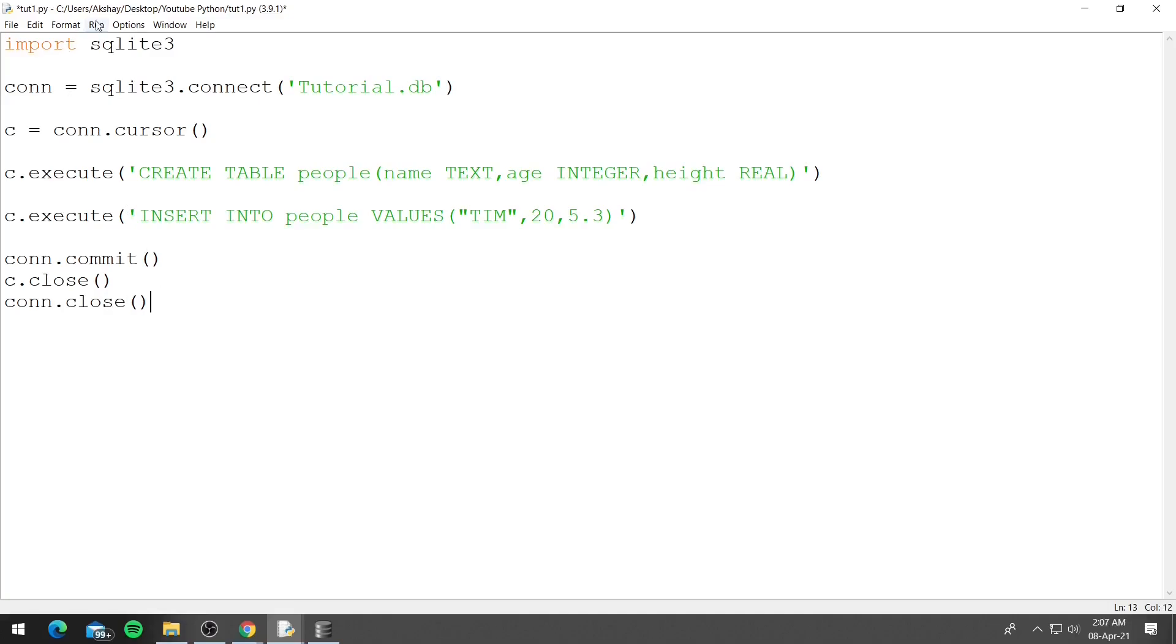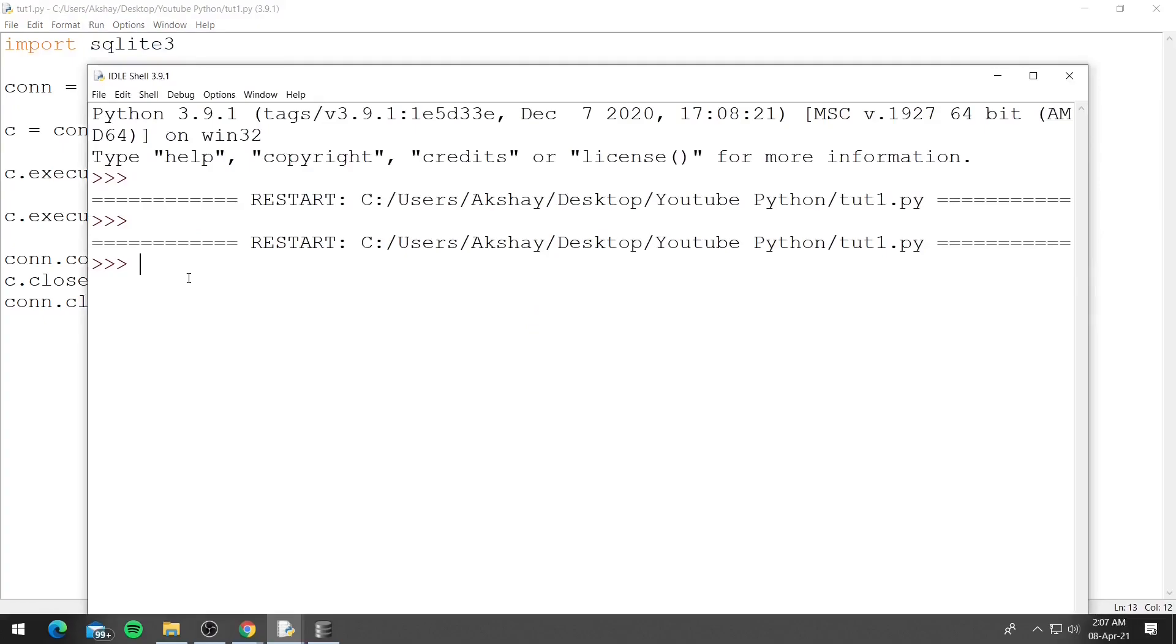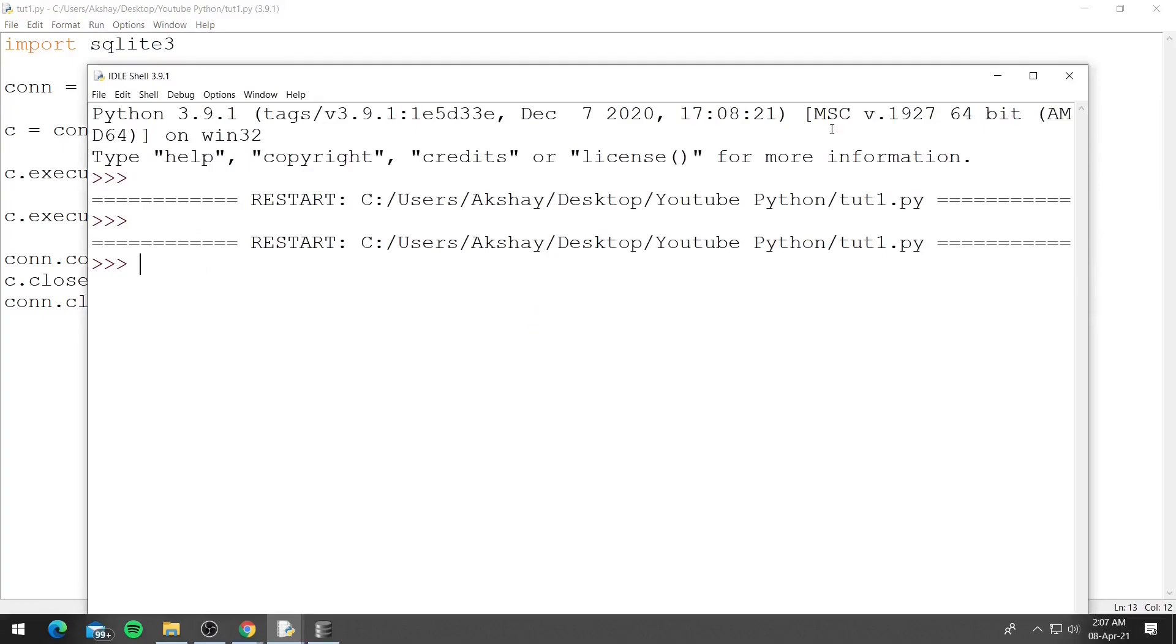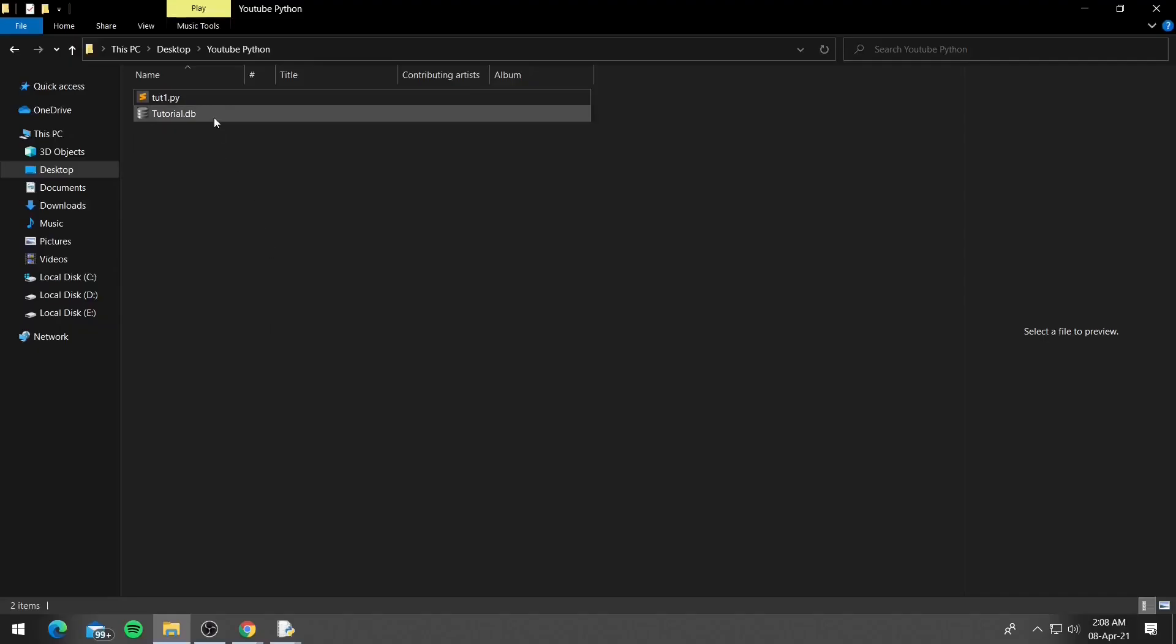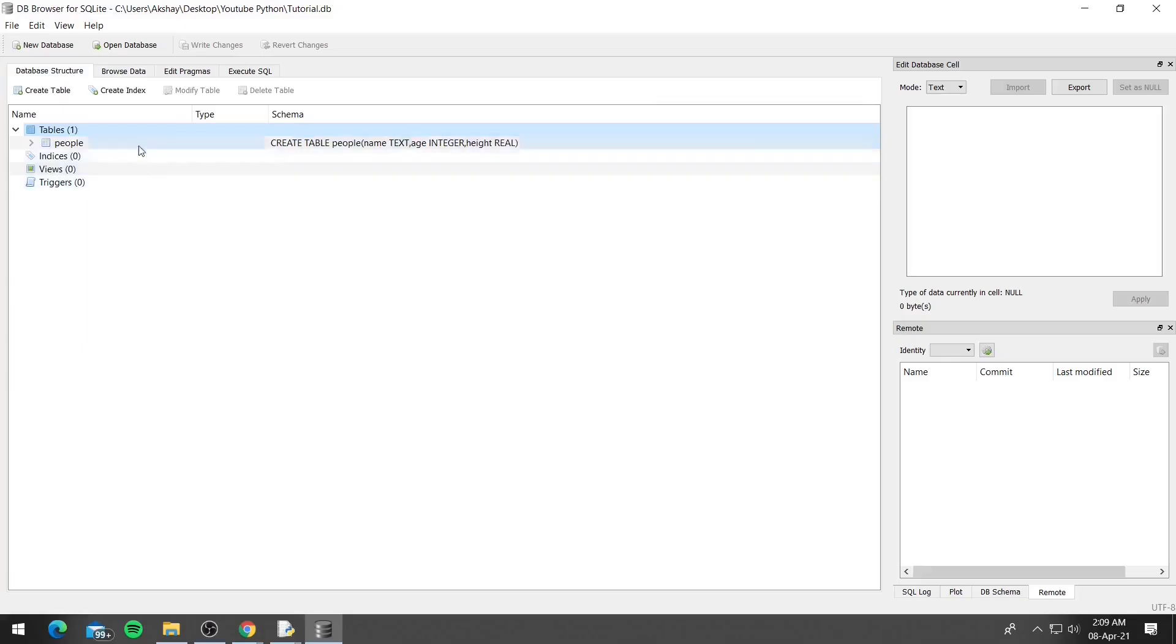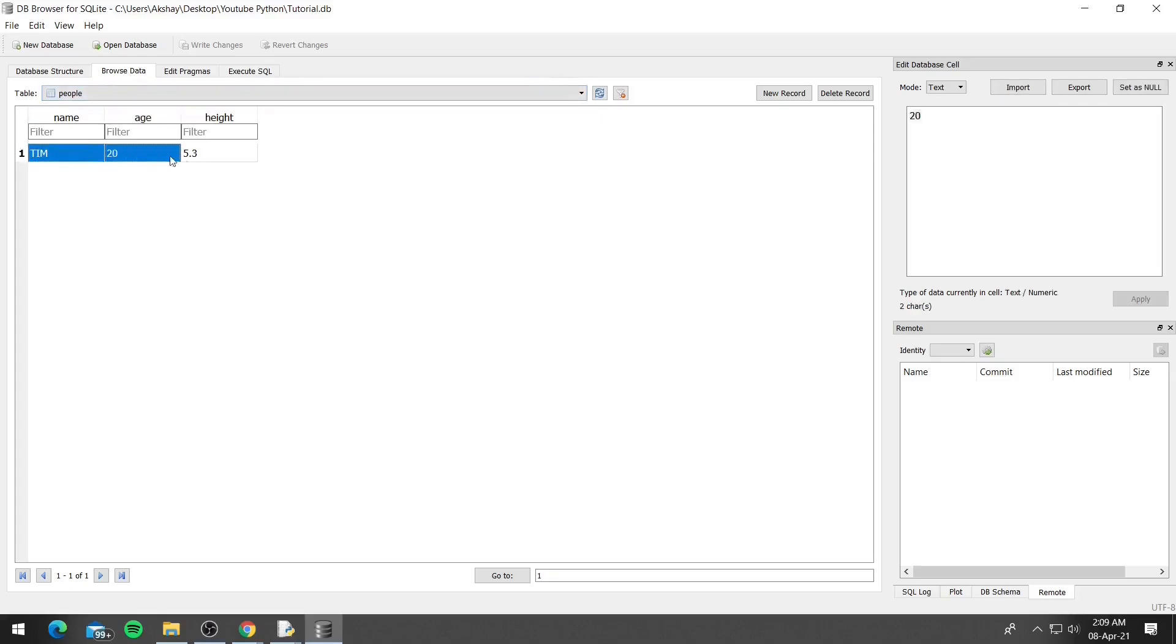So we can go ahead and run this. Let's run it and you can see it runs without any error. So now we can open our file with the database browser and you can see we have the table people. If we click on browse data this is the table people and this is the data that we entered, so Tim, 20 and the height was 5.3.